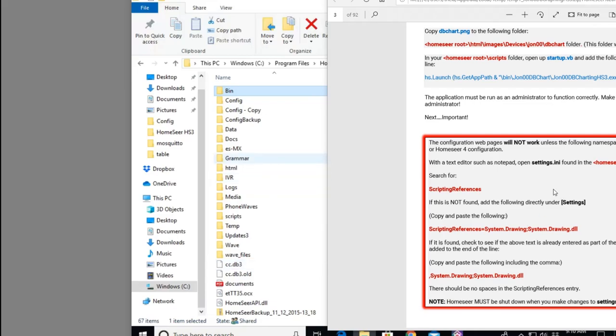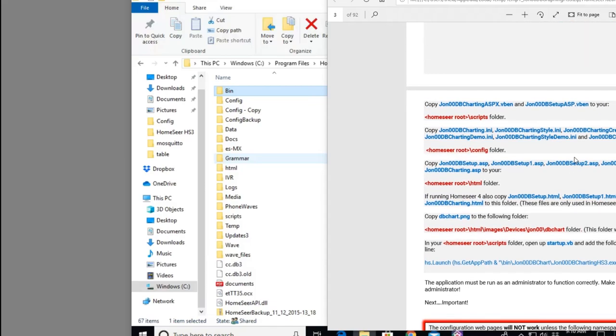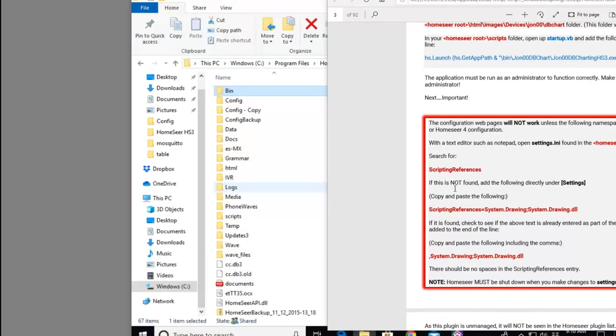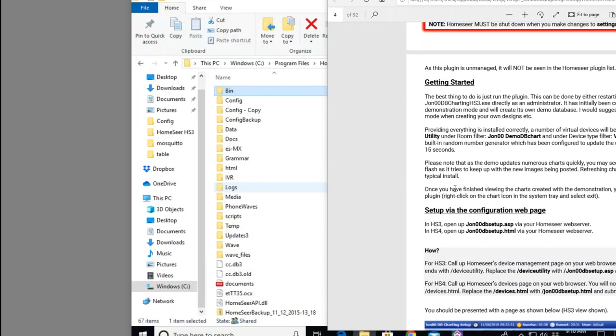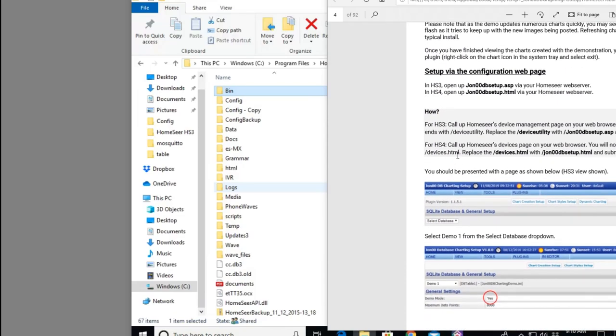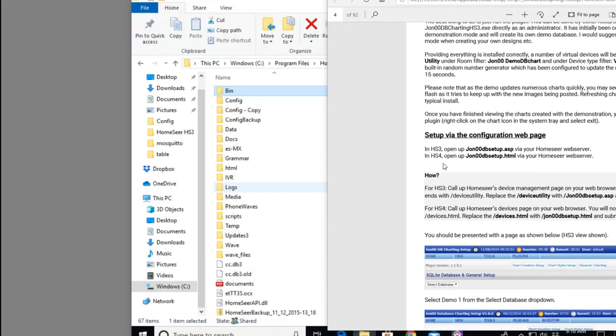That's getting the database charting utility installed on HomeSeer. I know that's quick, but this is very straightforward. It is a little more complex if you're not familiar with copying of files, but it is straightforward. He has great documentation on it. That's why I highly recommend if you use this and decide to use it, please kick him a donation. I've done it many times.